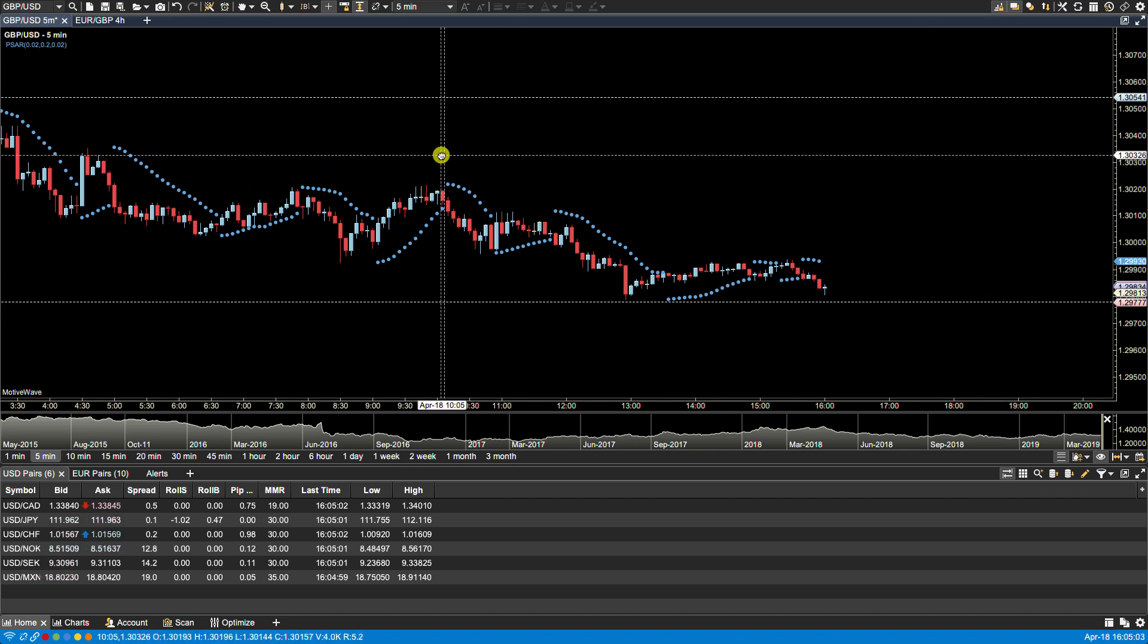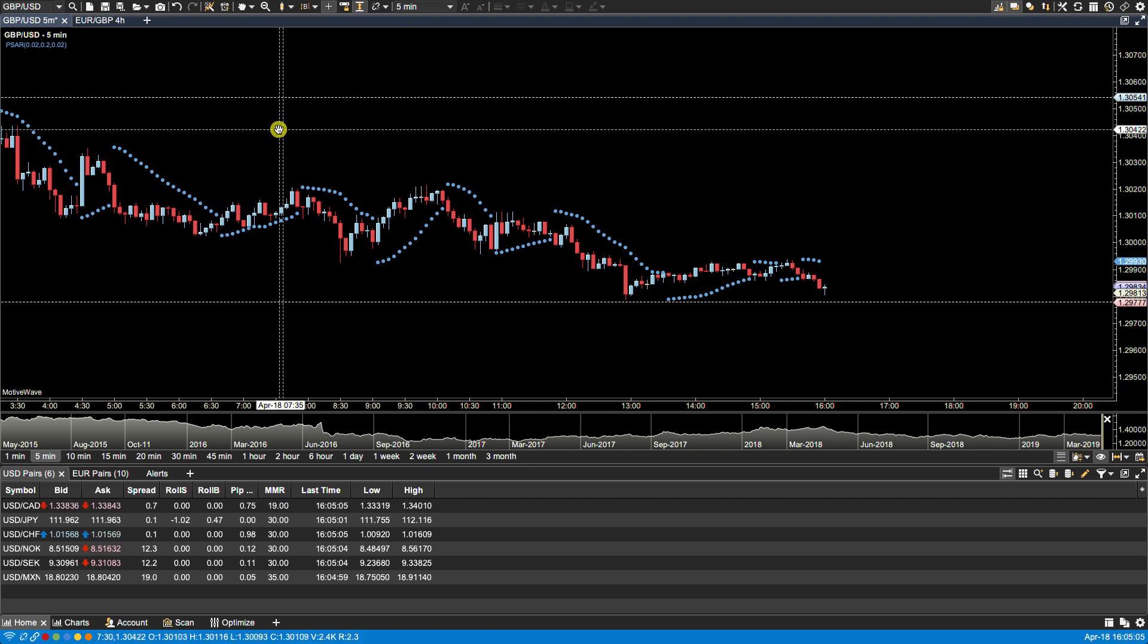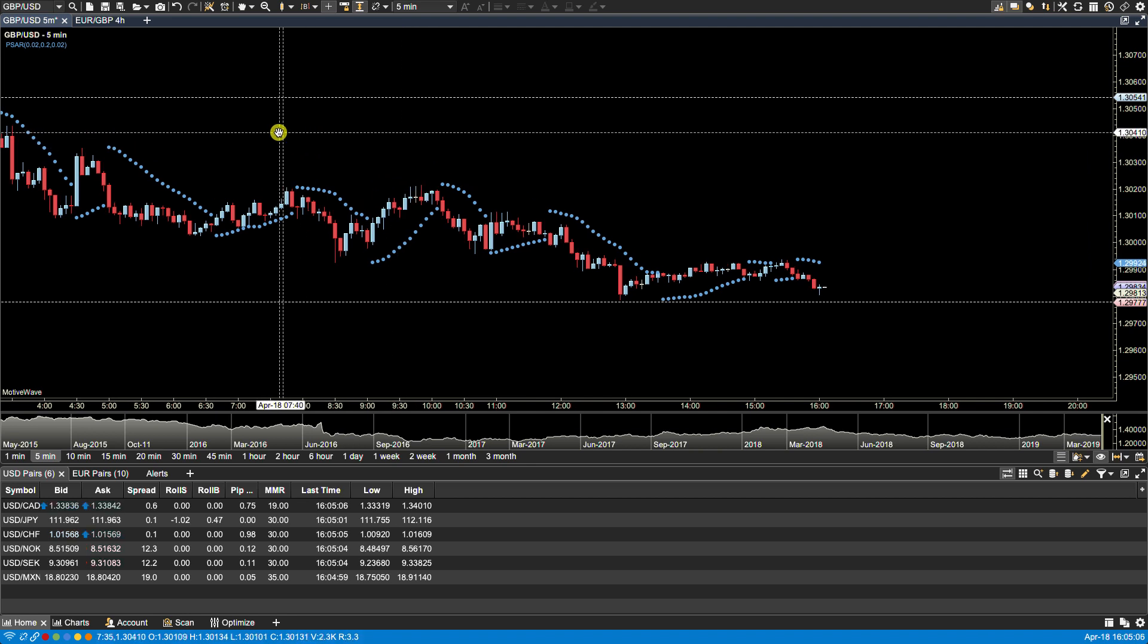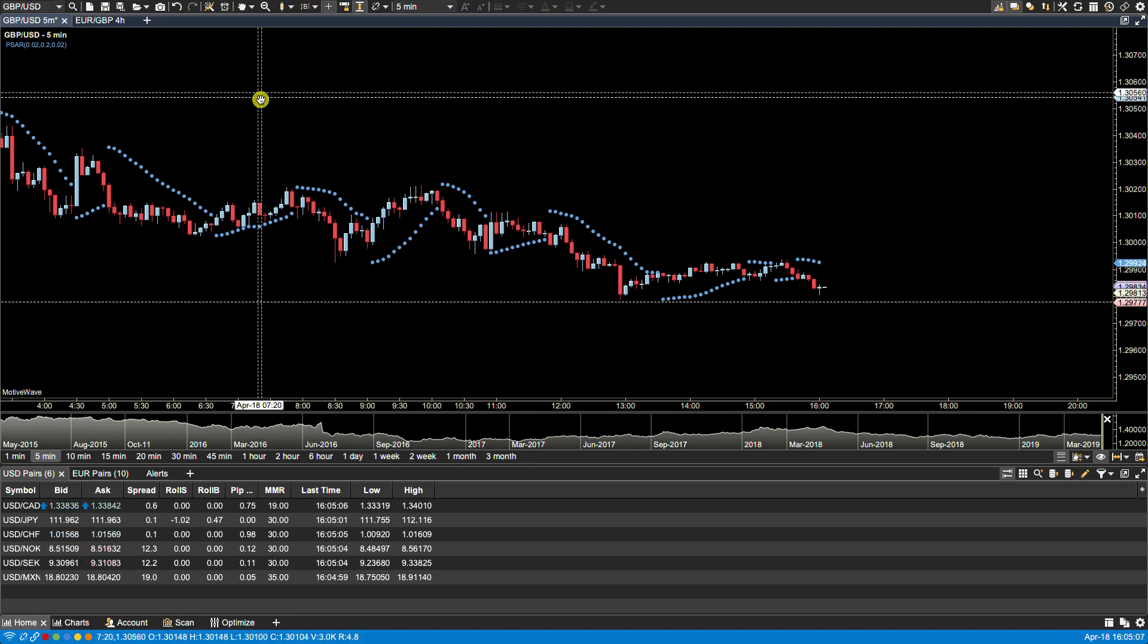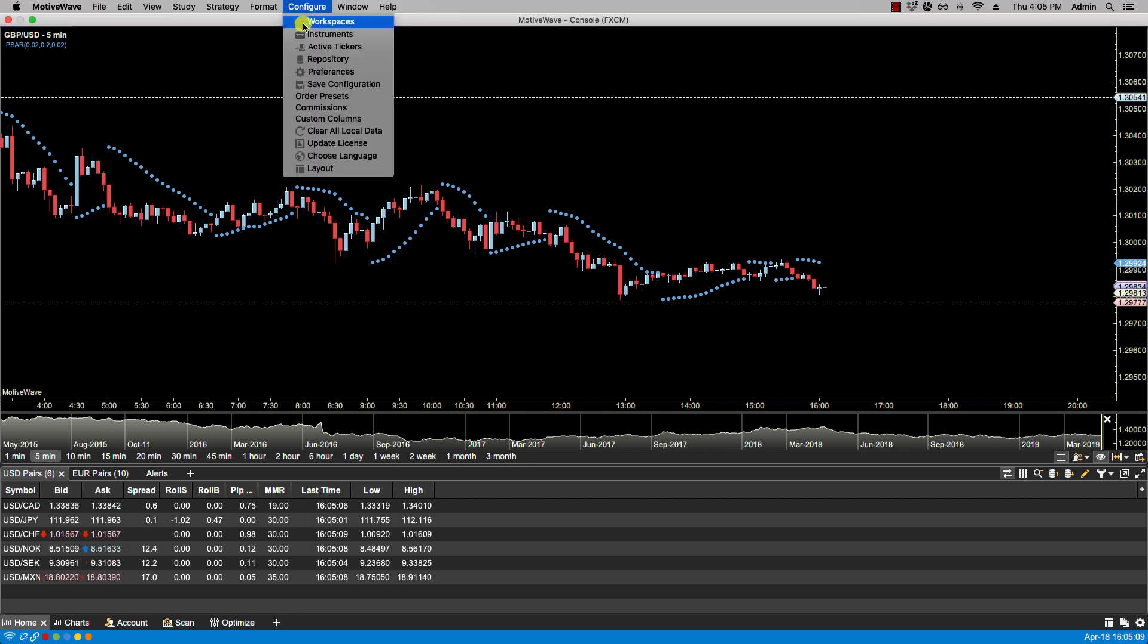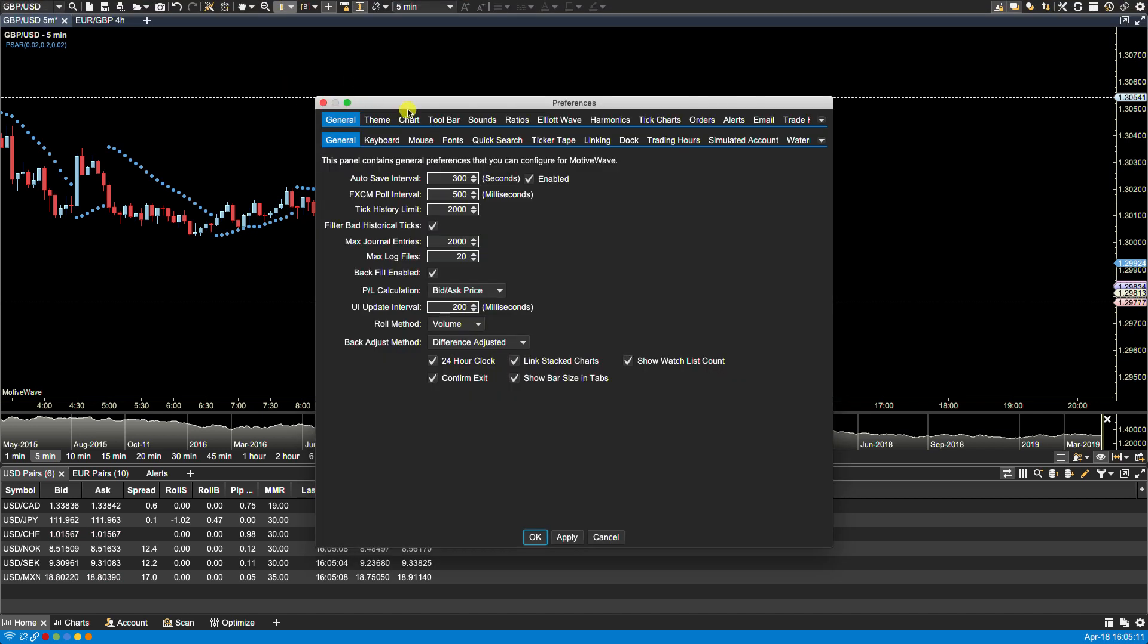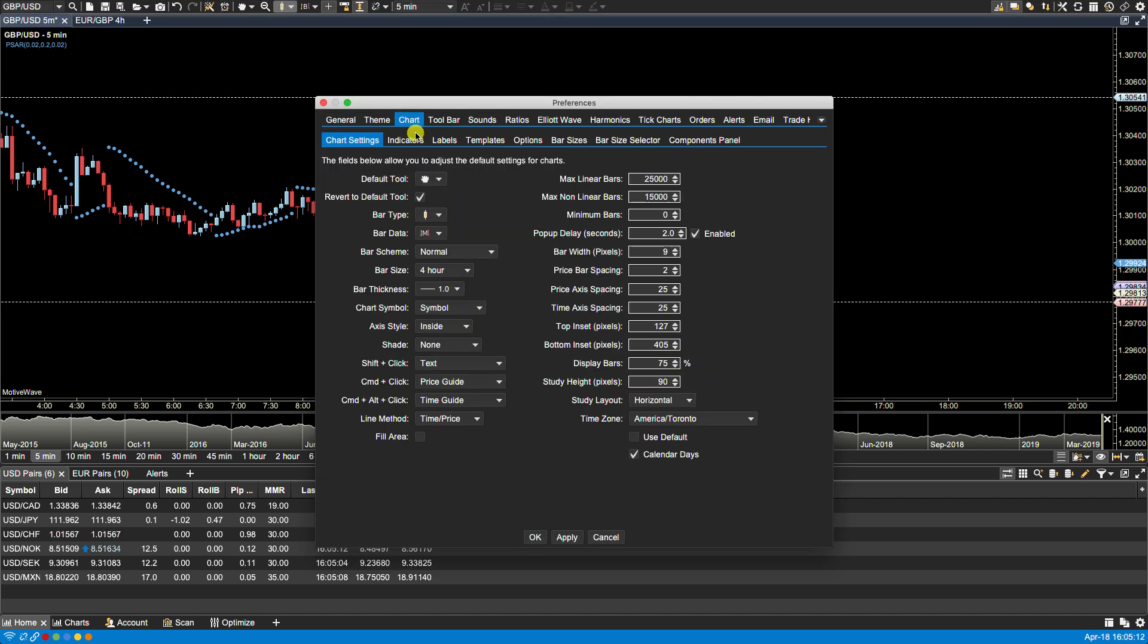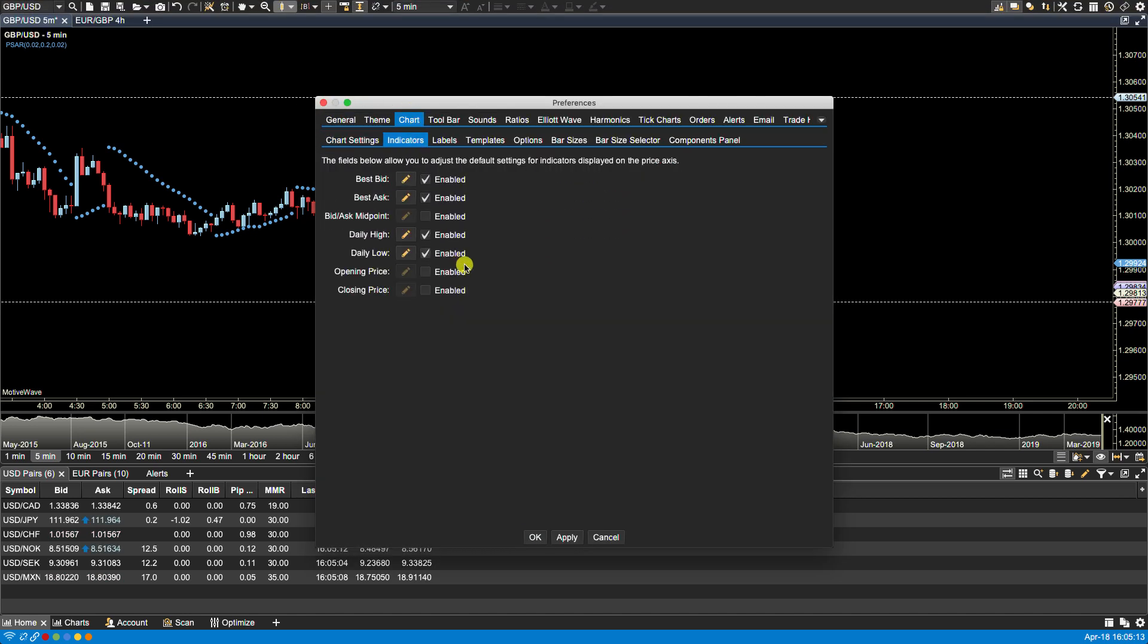Now you can also change the properties for any of the labels, as well as the lines. If we go under configure, preferences, under chart, indicators,